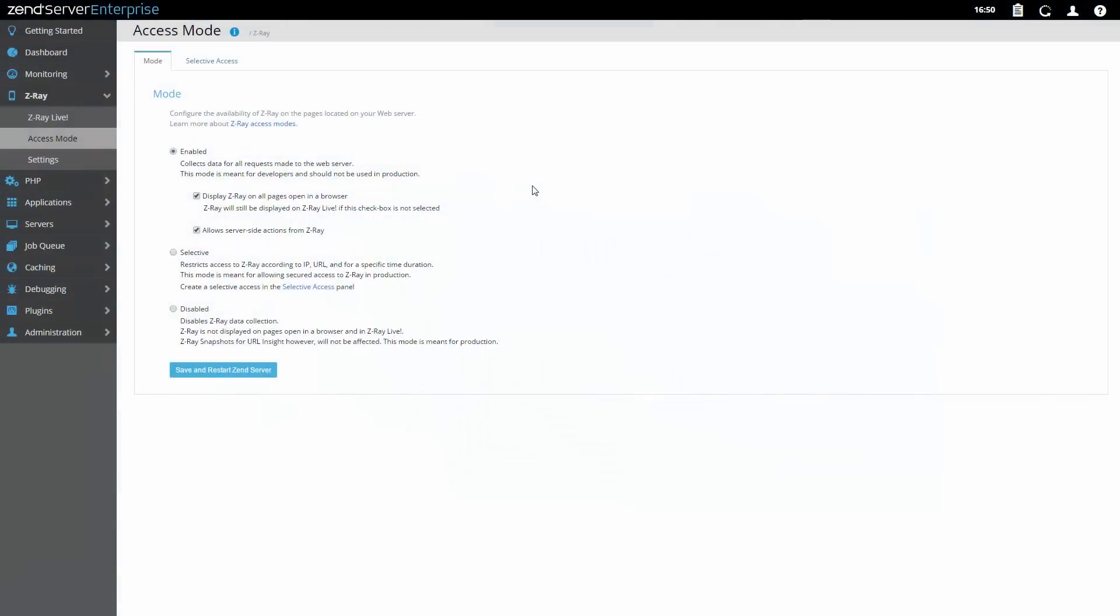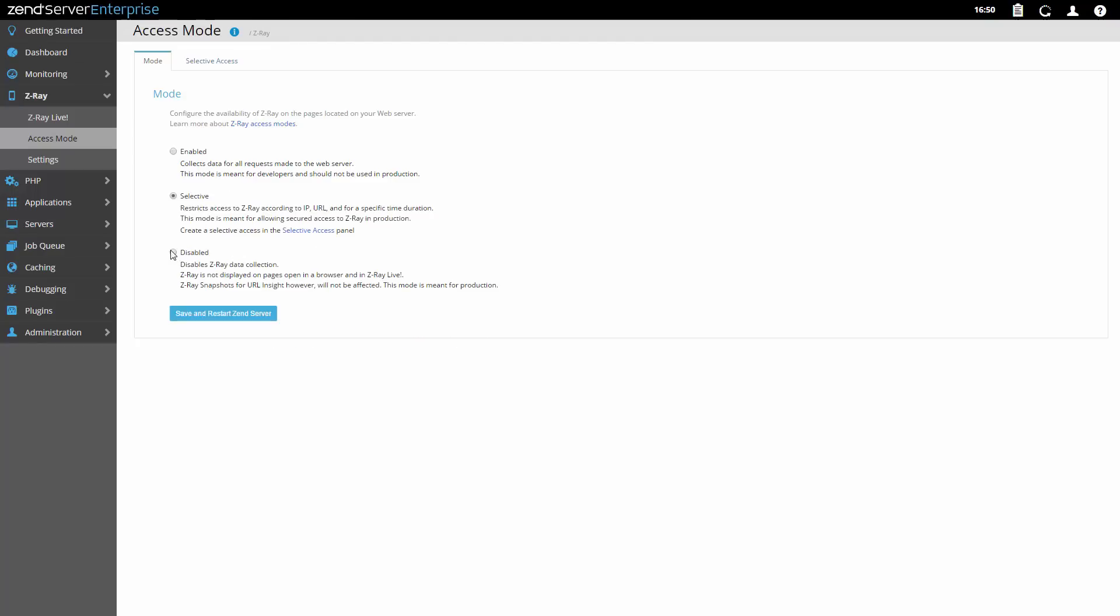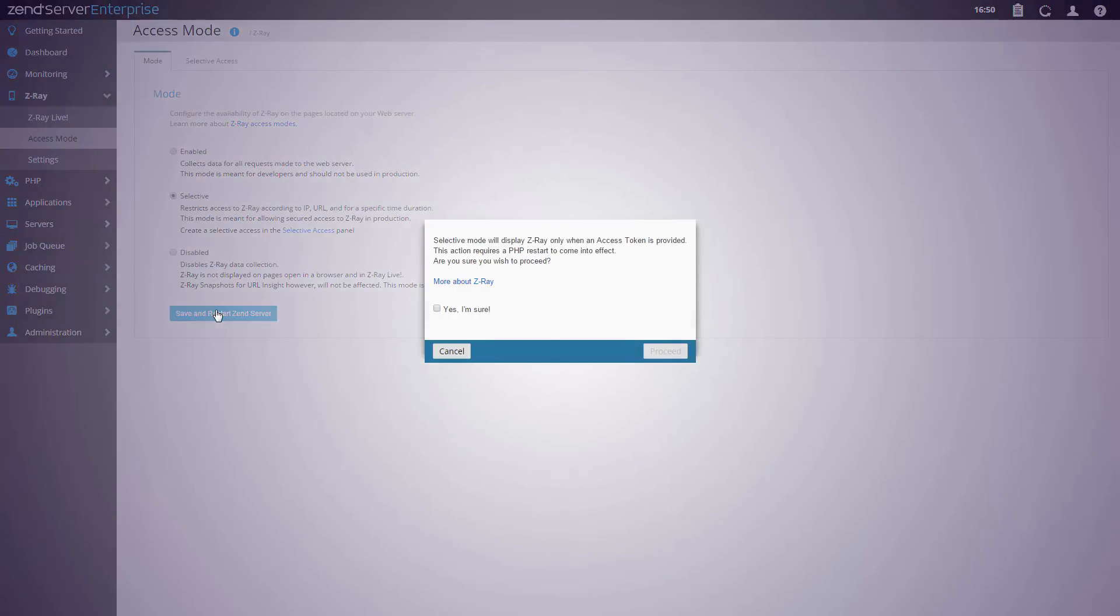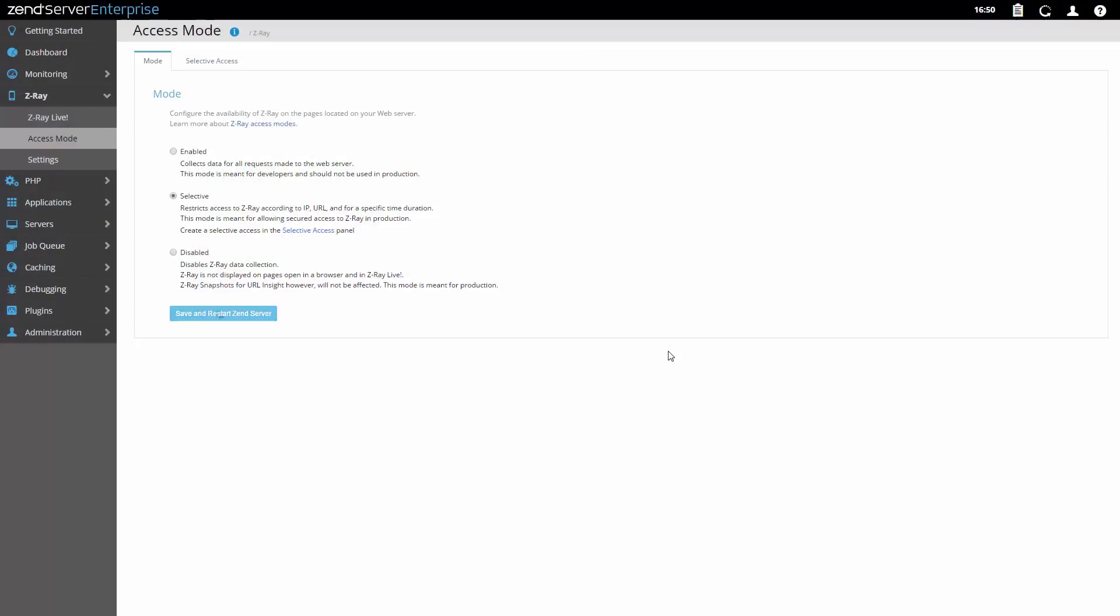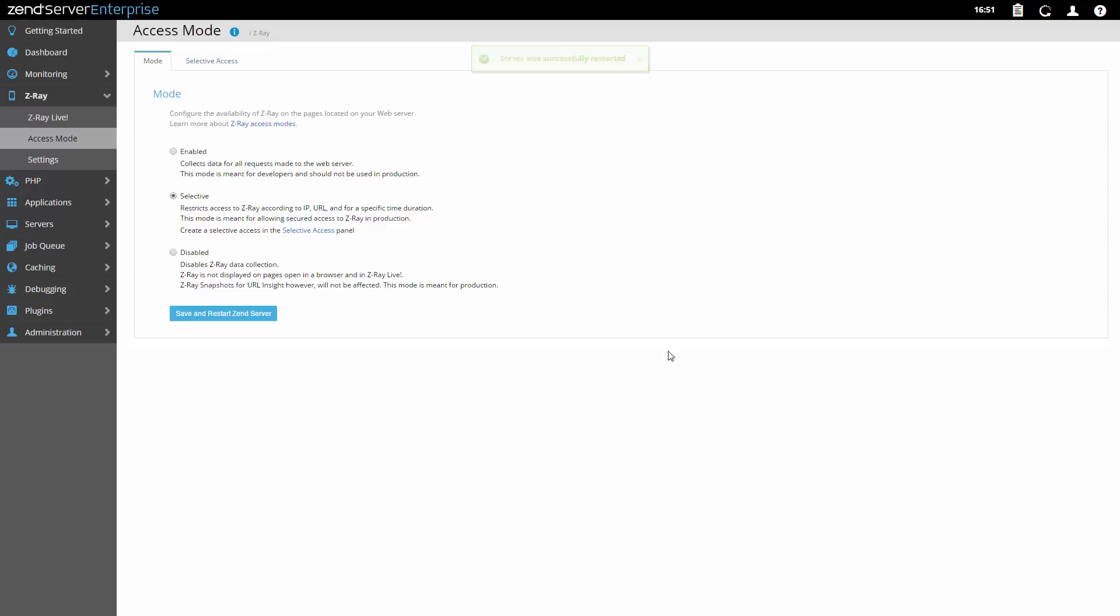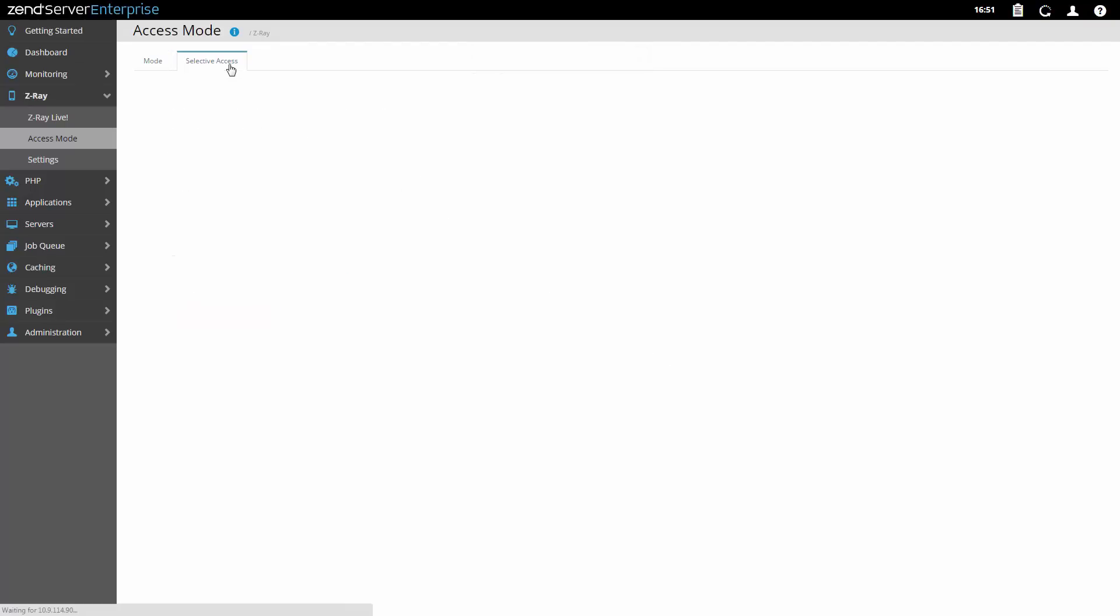ZRay has three different access modes: enabled, selective, and disabled, each determining a different accessibility level on your web server and suited for a different environment. In enabled mode, ZRay collects data for all requests made to the web server, perfect for development.